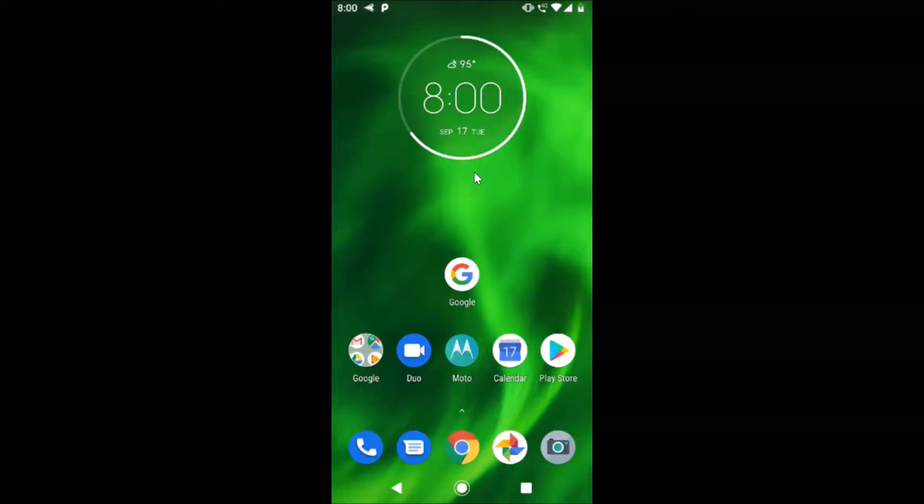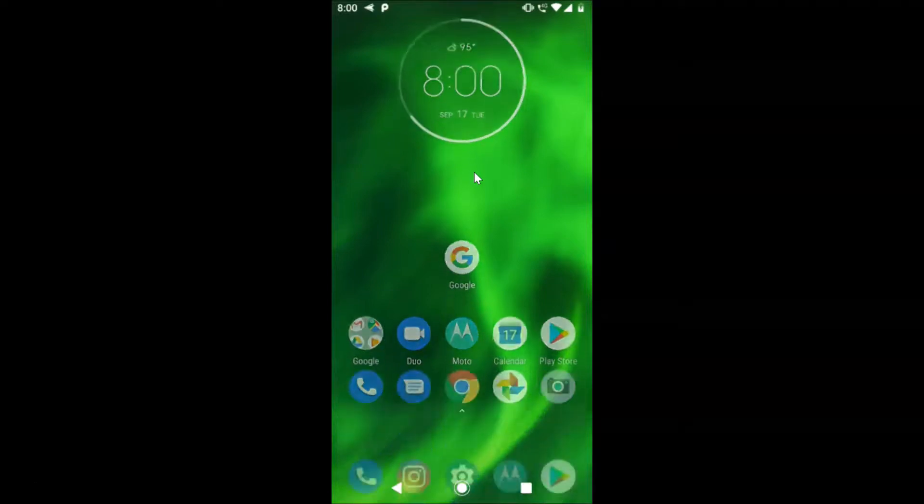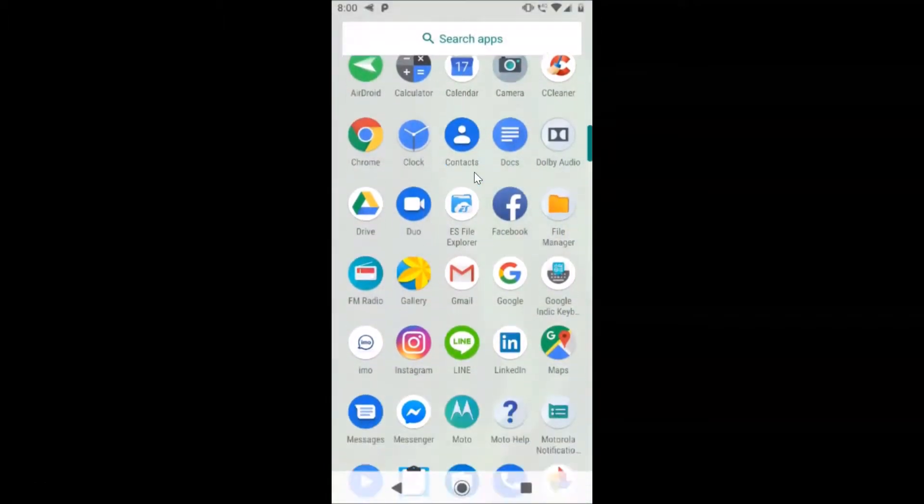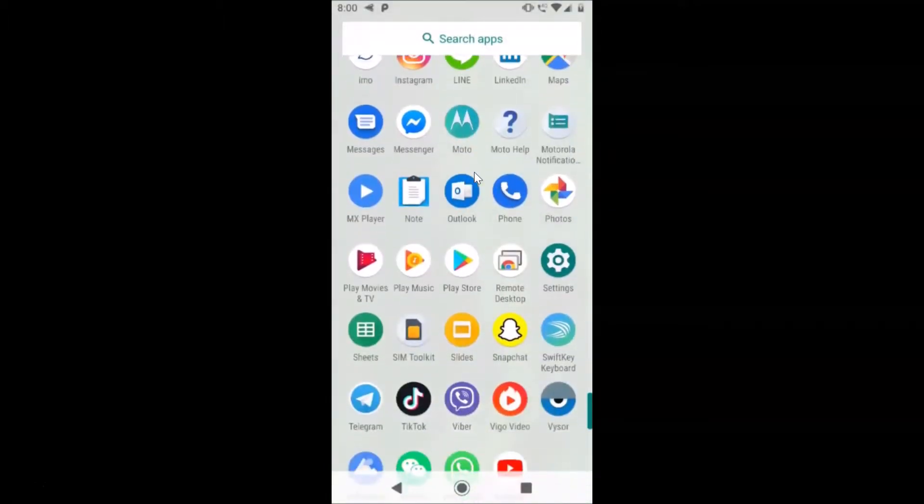So let's clear cache of Instagram app. First of all, we have to open the Settings app. Just find the Settings app on your Android device. Here is my Settings app, just tap on this to open it.